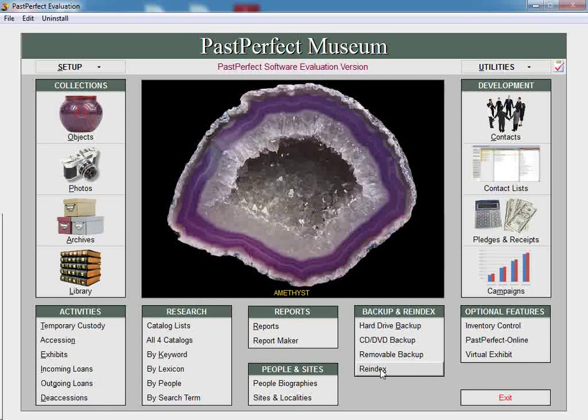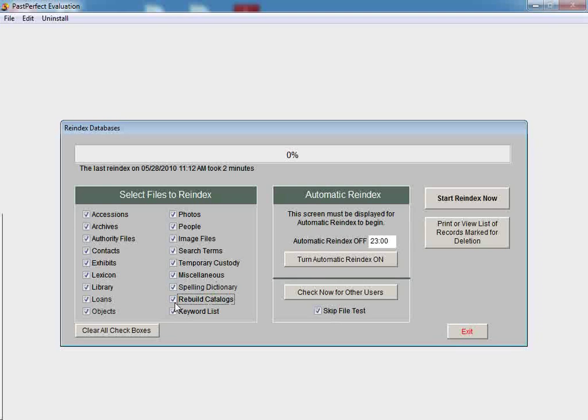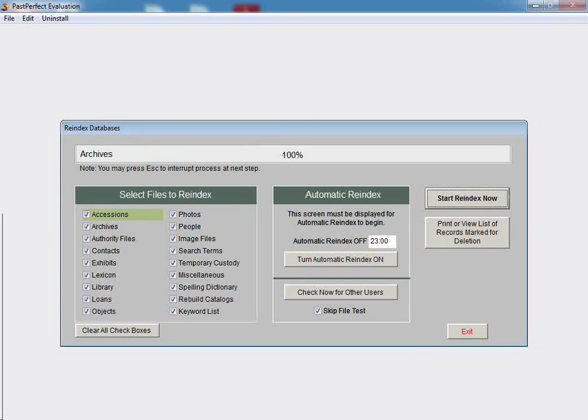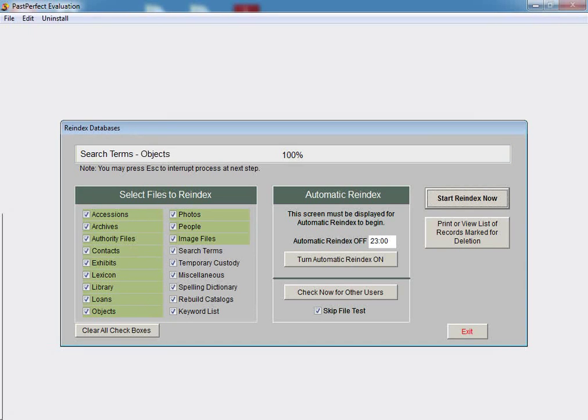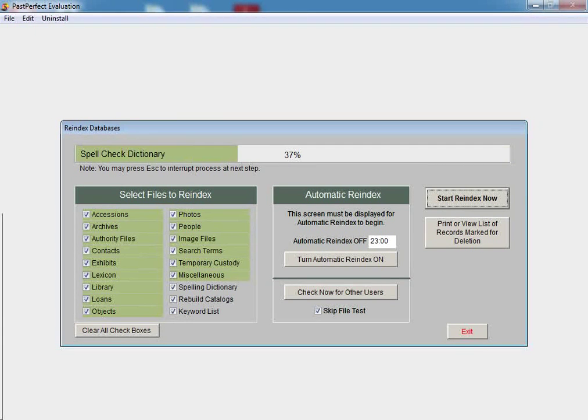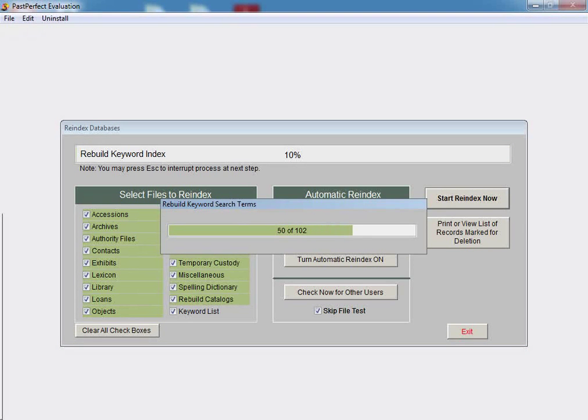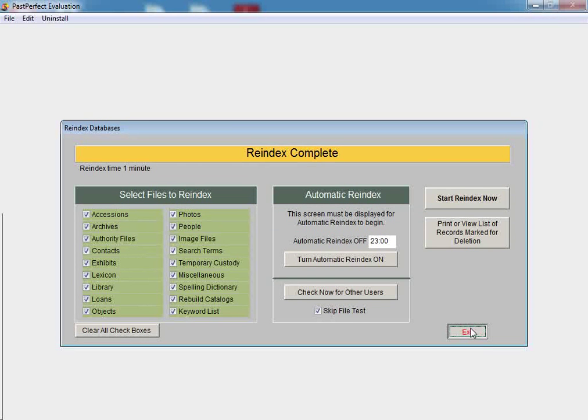Finally, click on the Reindex button. Check all boxes on the left-hand side of the screen, including Spelling Dictionary, Rebuild Catalogs, and Keyword List, and then click Start Reindex Now. Depending on how many records you have in your PastPerfect program, this may take several minutes. Once the reindex is complete, you may exit back to the main menu.